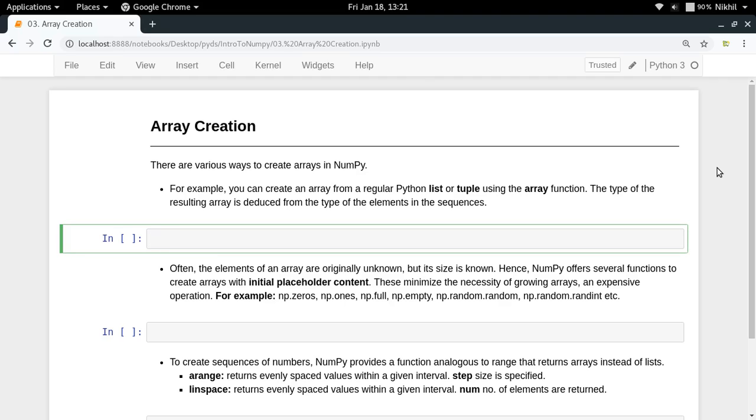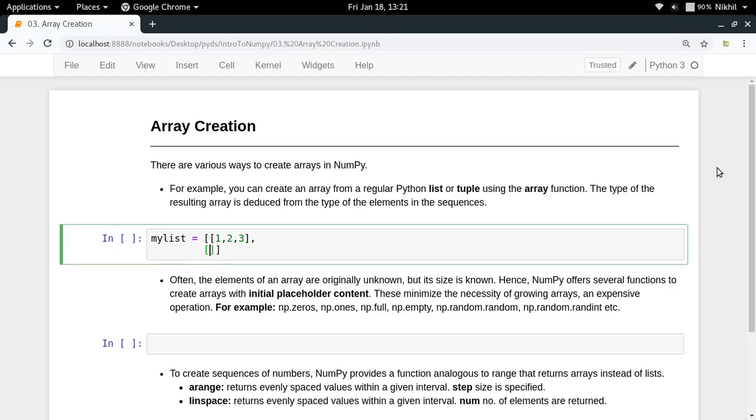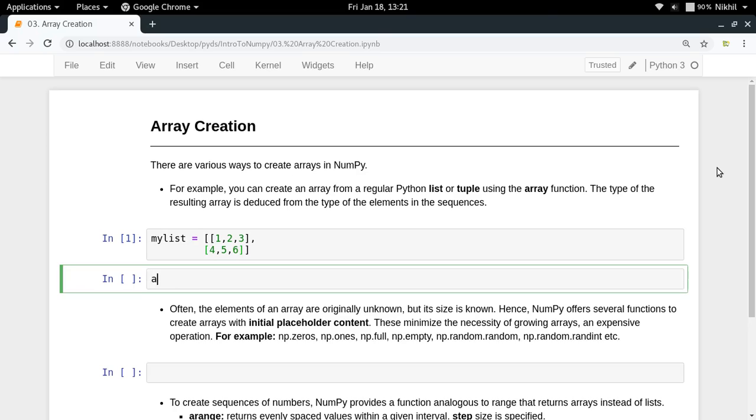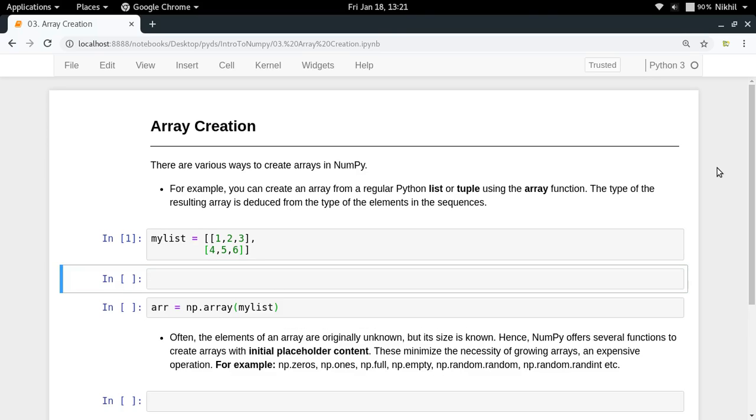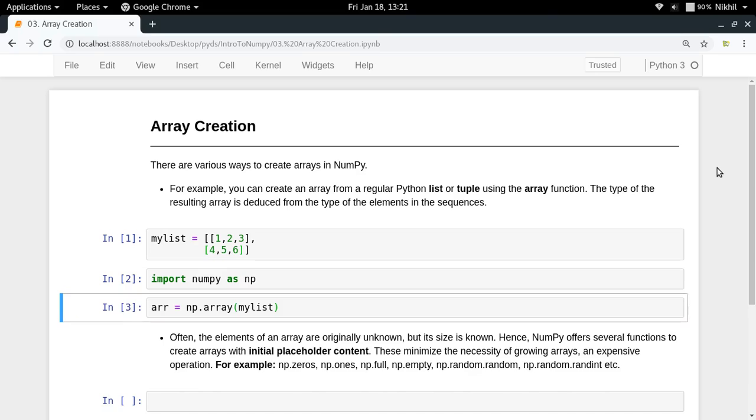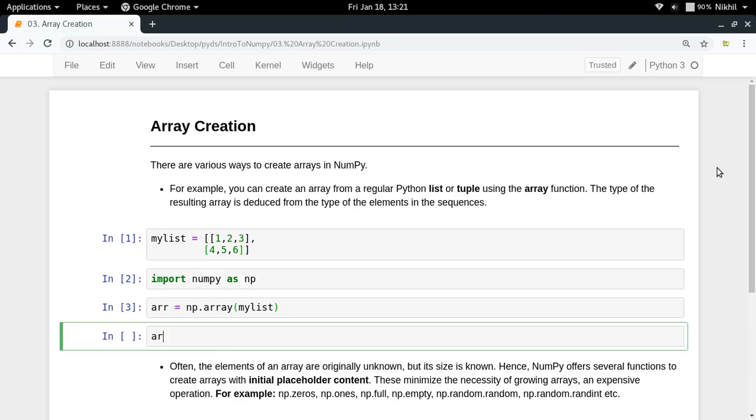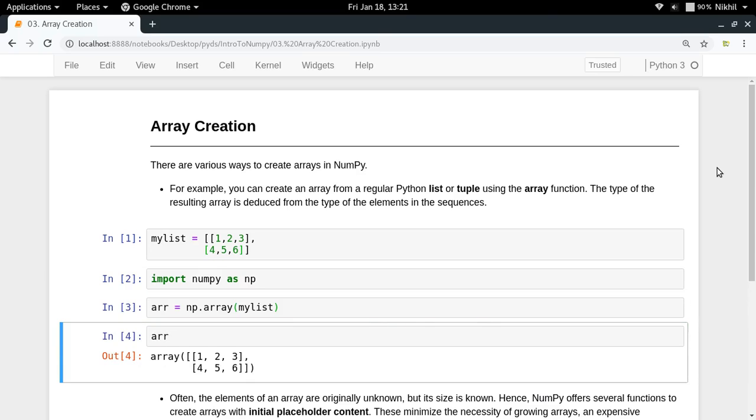The first way, which we've already seen in the last video, is that if you already have a list like [1, 2, 3] or a nested list, you can directly convert it to a NumPy array by doing np.array and passing your list. Let me first import numpy as np, and now we get our array.